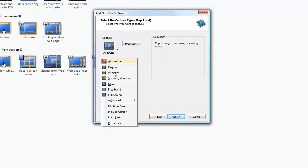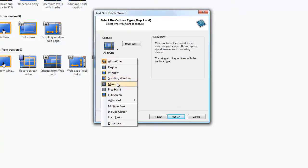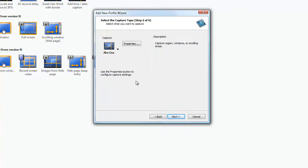This is the capture type. Select all in one. Click next.